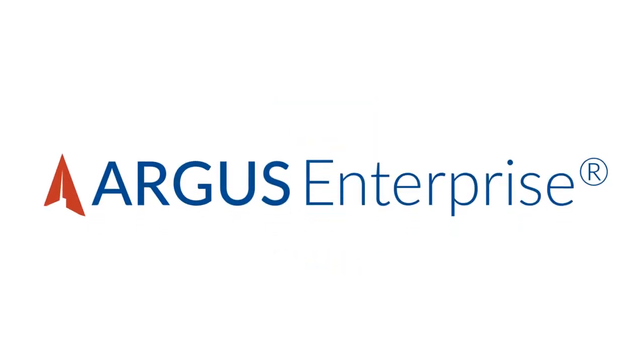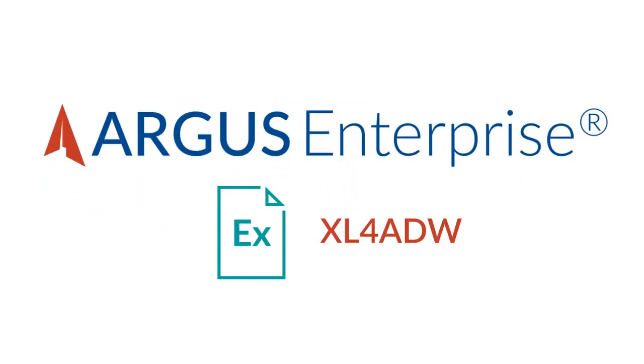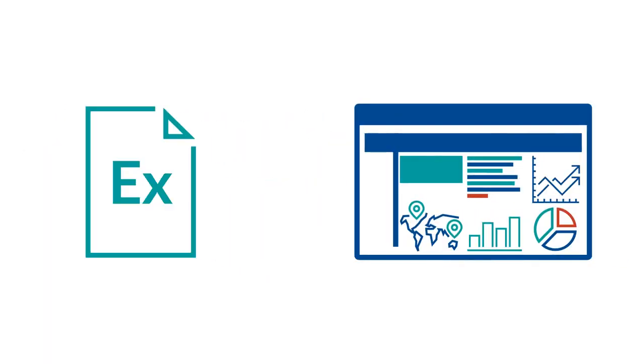With Argus Enterprise, our Excel add-in, Excel 4ADW, gives users the best of both solutions, so there's no compromise.